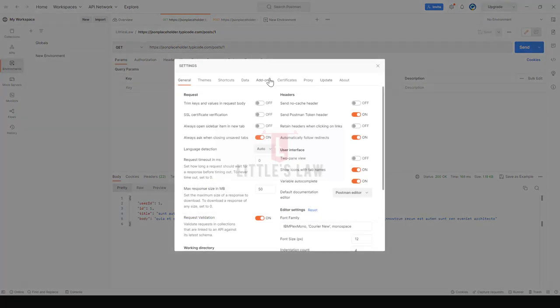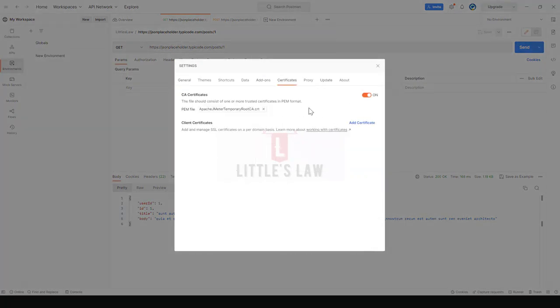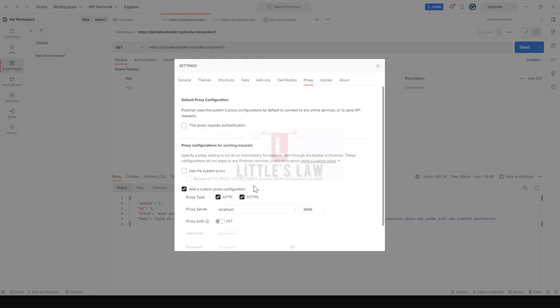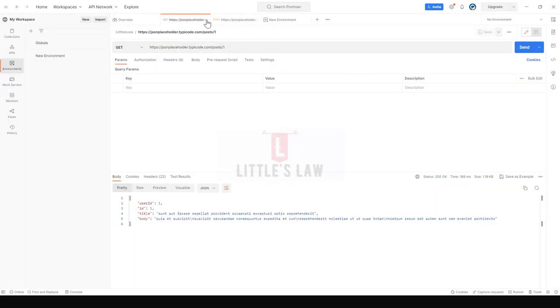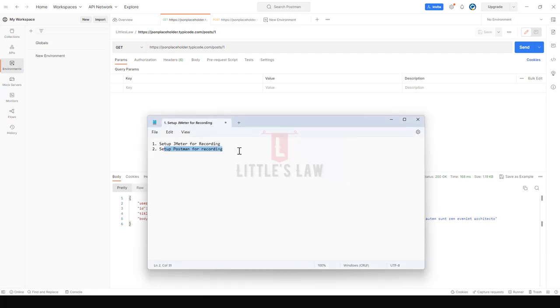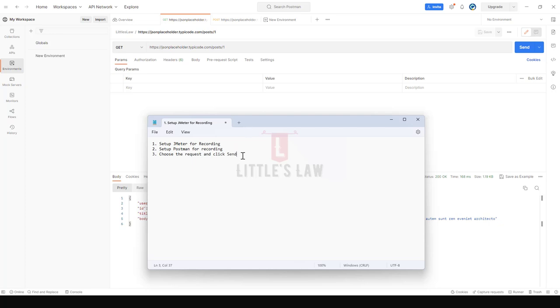Under the Certificates we switched the CA certificates ON and we have imported the certificate. Under Proxy we have added the proxy which is the localhost and then the 8888. After that we came here and the third step which we did is we clicked on or we chose whatever request we need. Choose the request and click Send. By doing this we have successfully created a request, and any number of requests, it's just a matter of seconds.